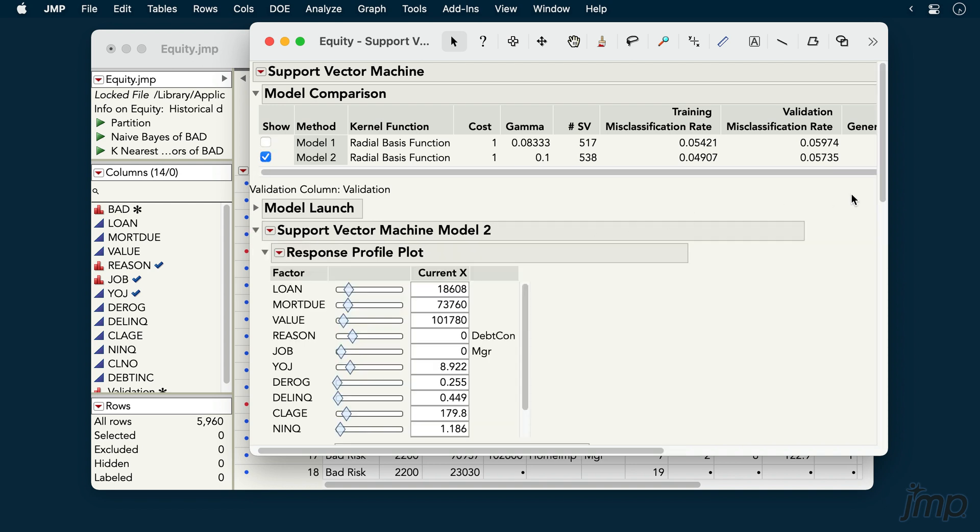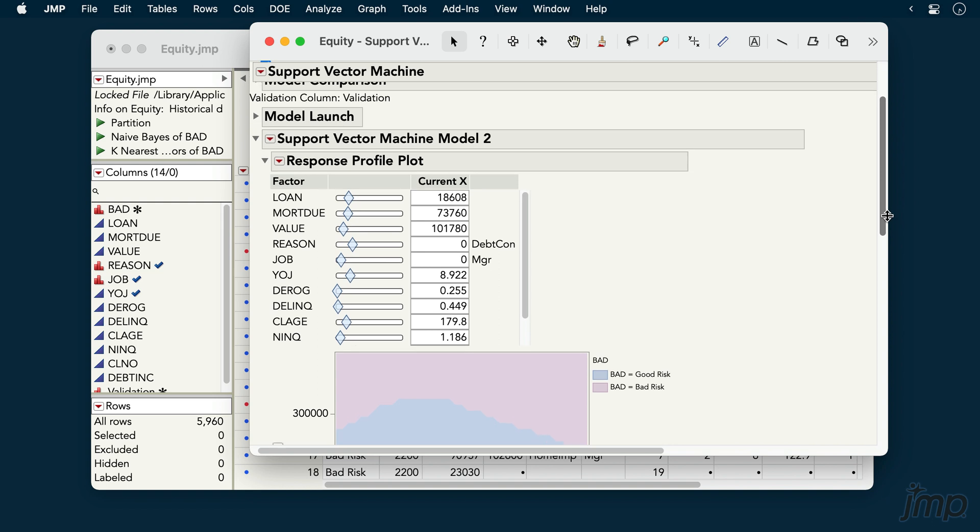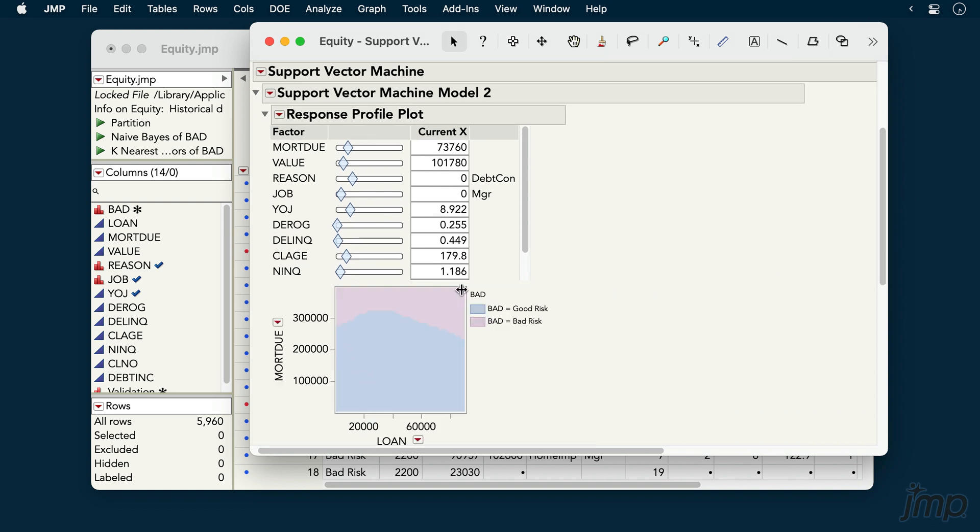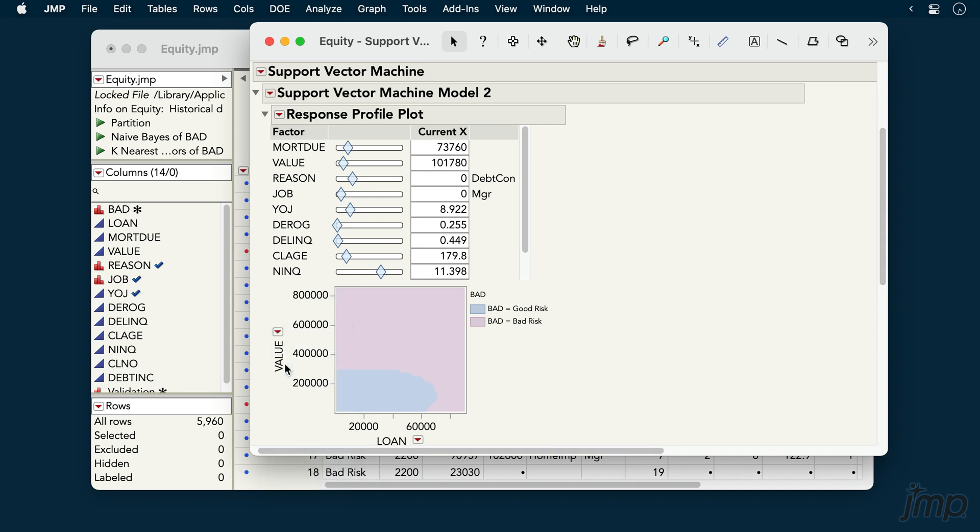The Response Profile plot displays the classification regions across any pair of our predictor variables, holding the other predictors constant at the values above. We can use the sliders to change these values, and if we like, we can use the red triangles on the X and Y axes of the plot to change which predictor variables are plotted.